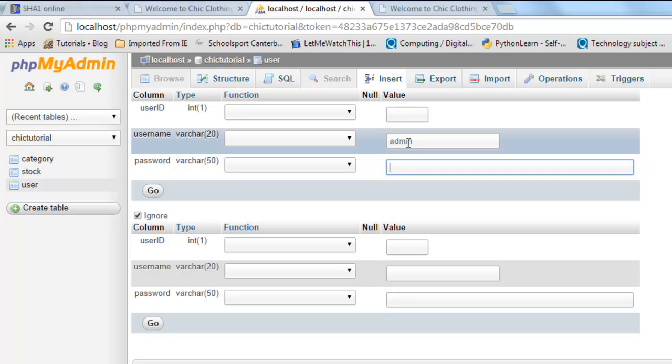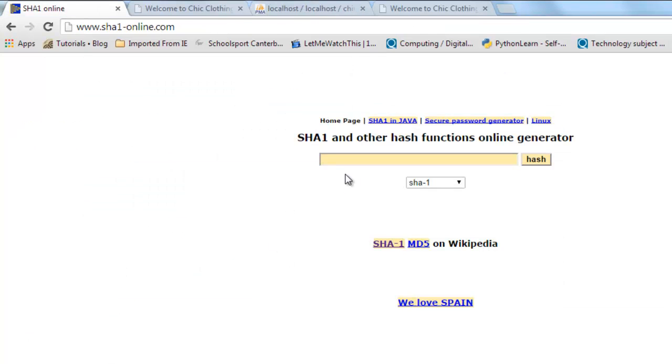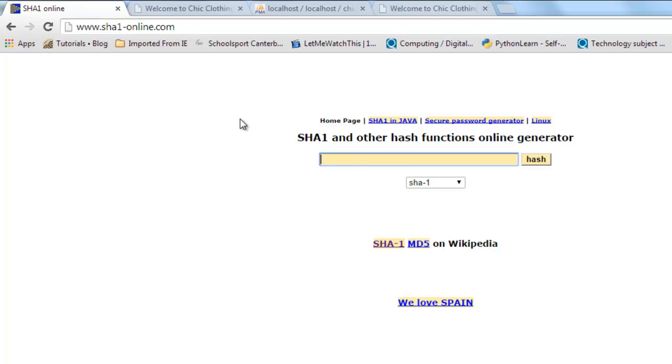So rather than having it in the database what we're going to do is we're going to go to another site to encrypt it. Now I'm actually going to use SHA-1 encryption which is a reasonably robust one-way algorithm. I'm going to have a very simple password which would be really easy to decrypt but I'm going to go for admin. So my password and username are the same.